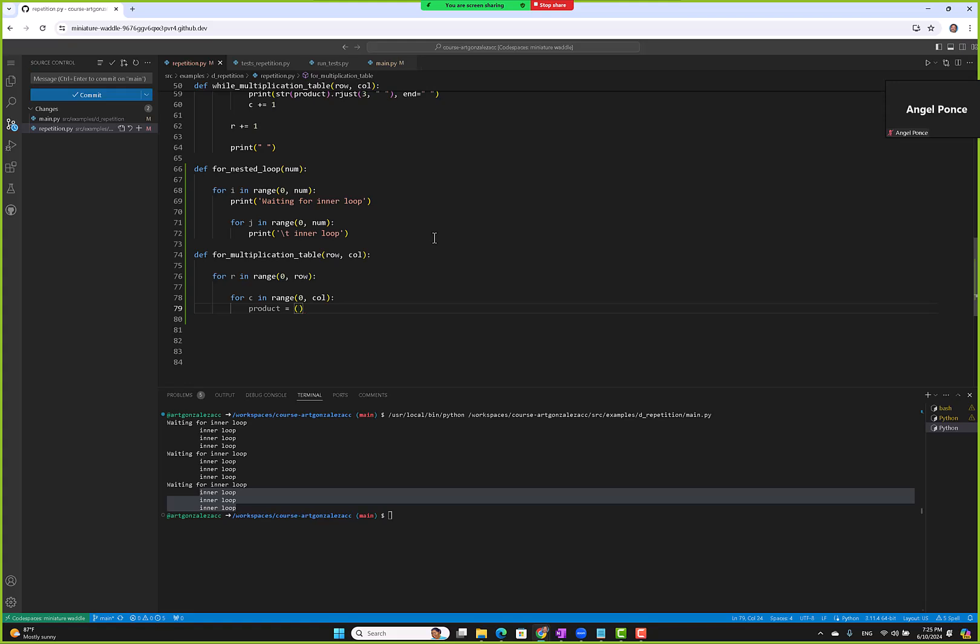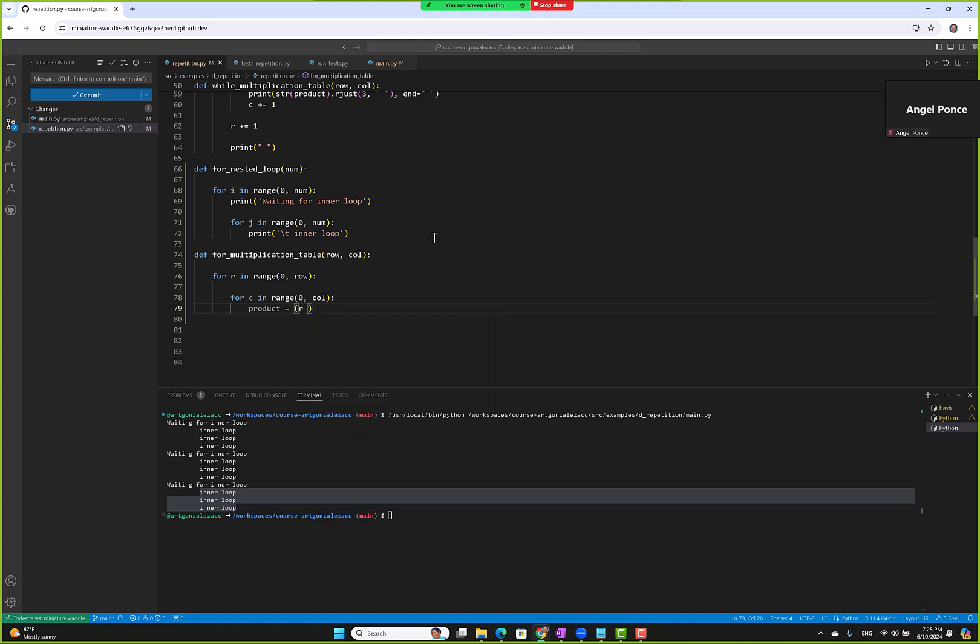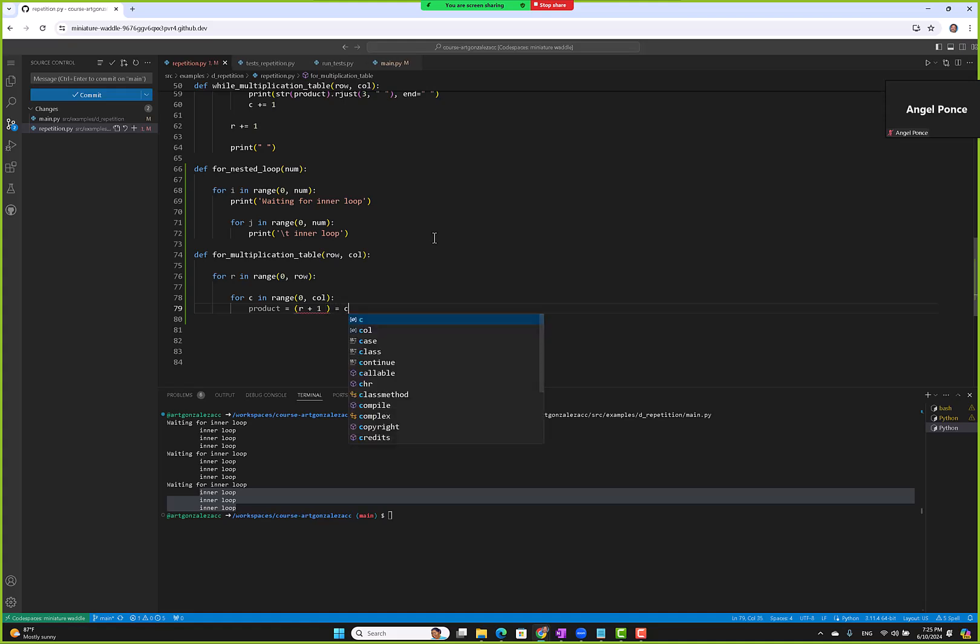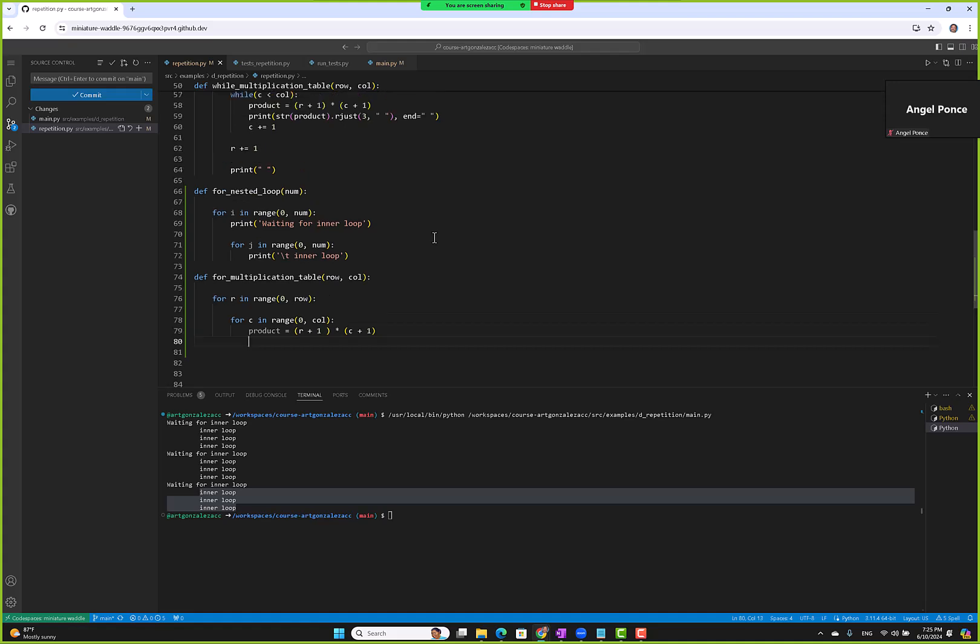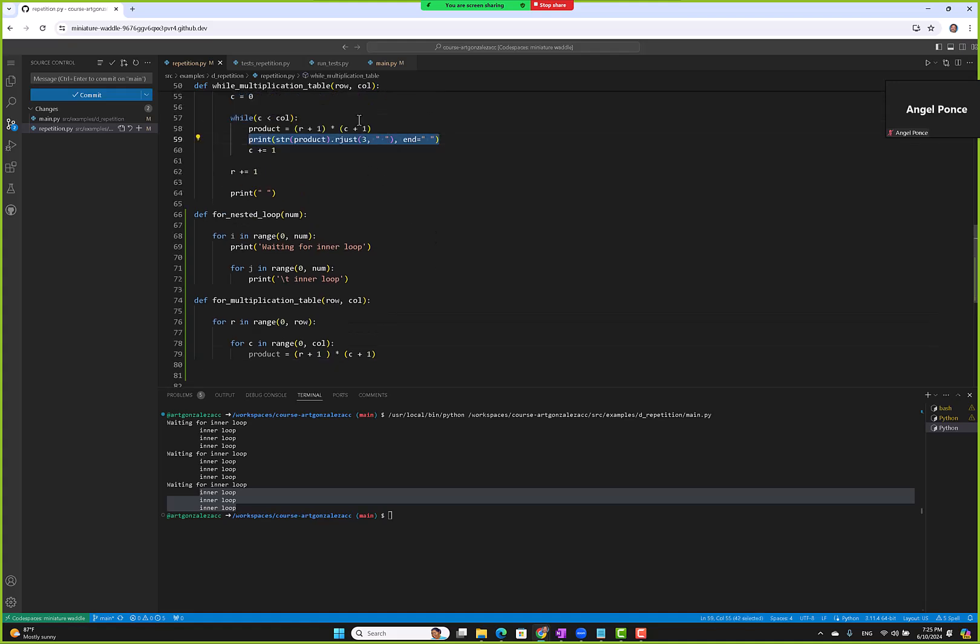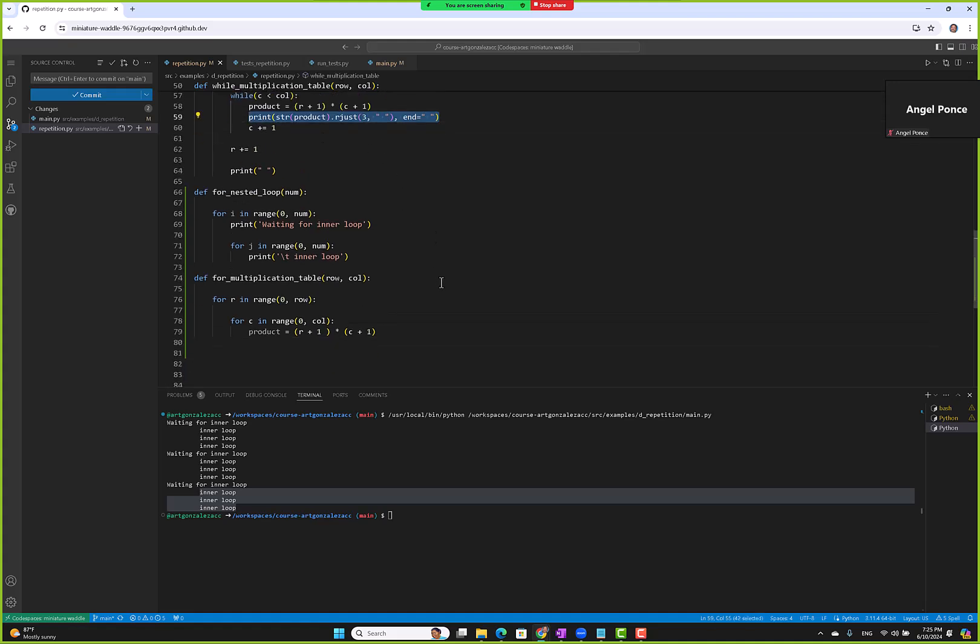So we'll say product equals, again we have to add one to r and c because they start at zero. This will be like r plus one times column plus one. That's product, and then we can copy this statement to output.